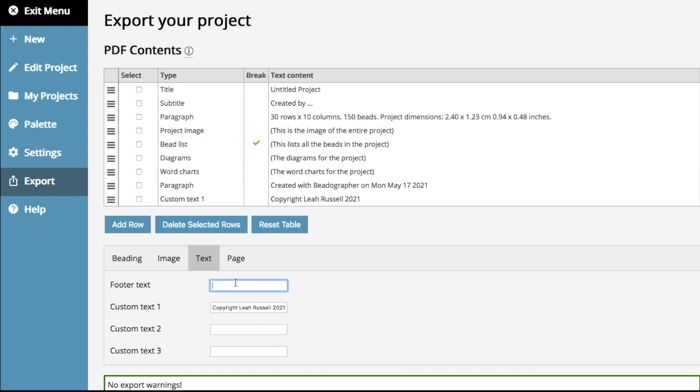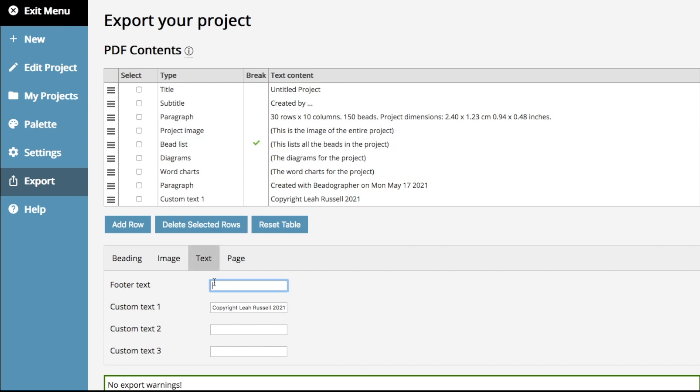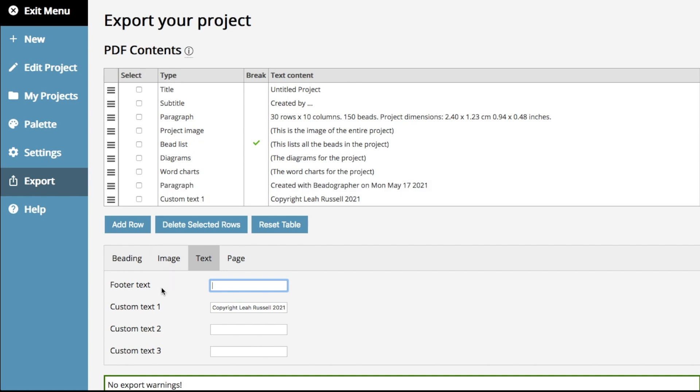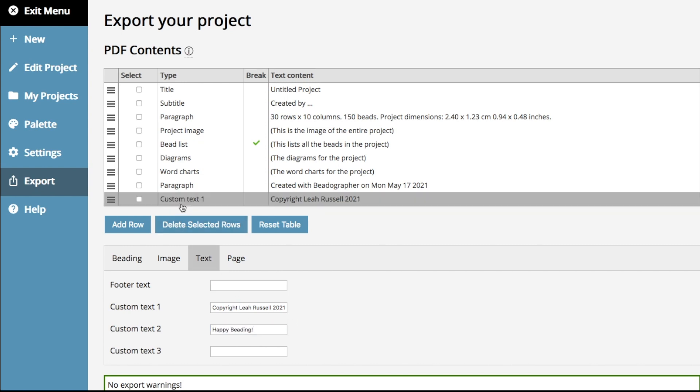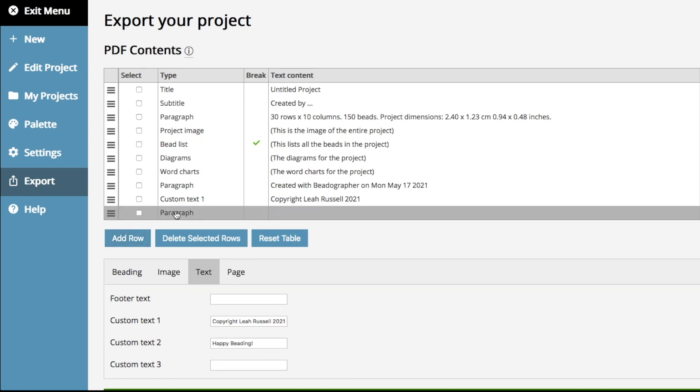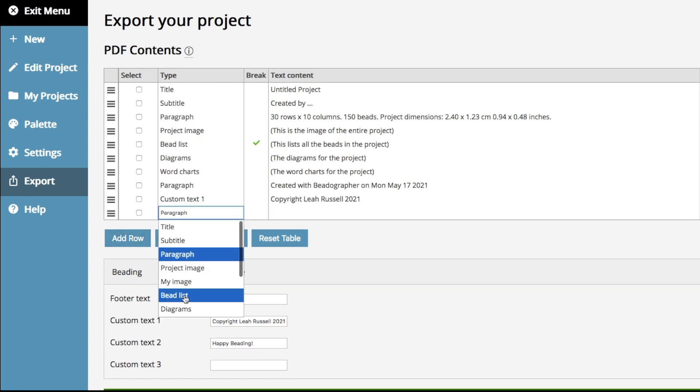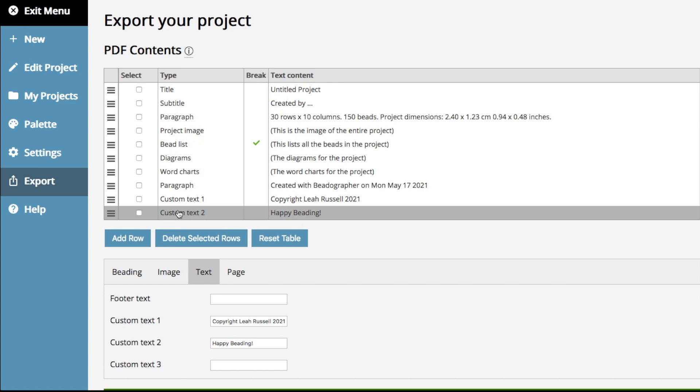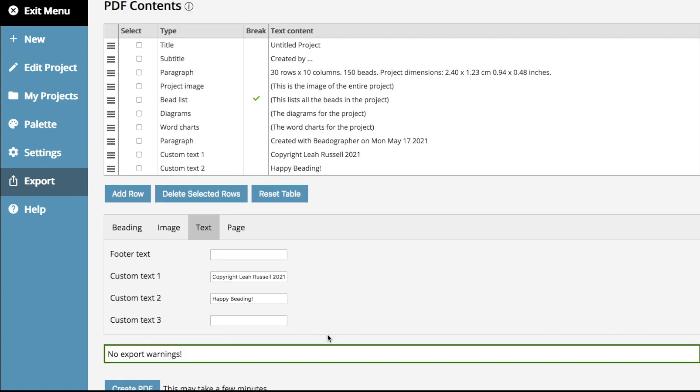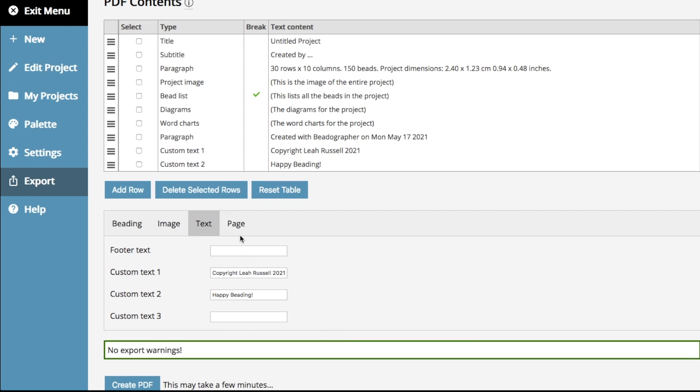The footer text does not appear in the table, and that is because it will show up on every page at the bottom of every page anyway. So, that's not going to show up in the table, but the custom text will. You can see that if you add more fields, then it will become available to you in the drop down here. There you go. So, let us know what you think about that if that's working for you.